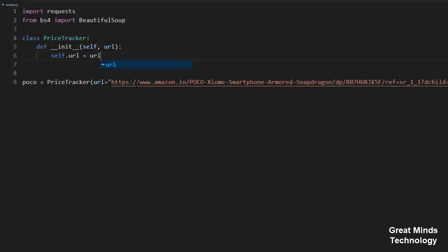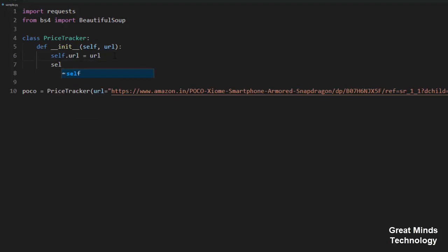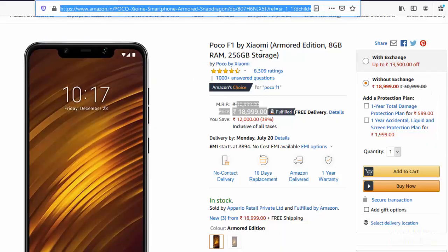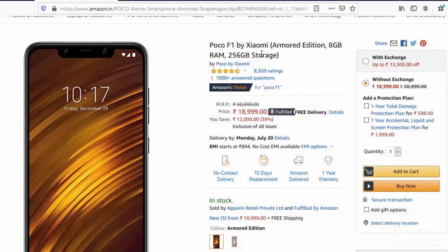Next, we will create a user agent variable. When we send a request to a link, it will use a default user agent. However, if the site is Amazon or similar, we need to send a real browser user agent instead.